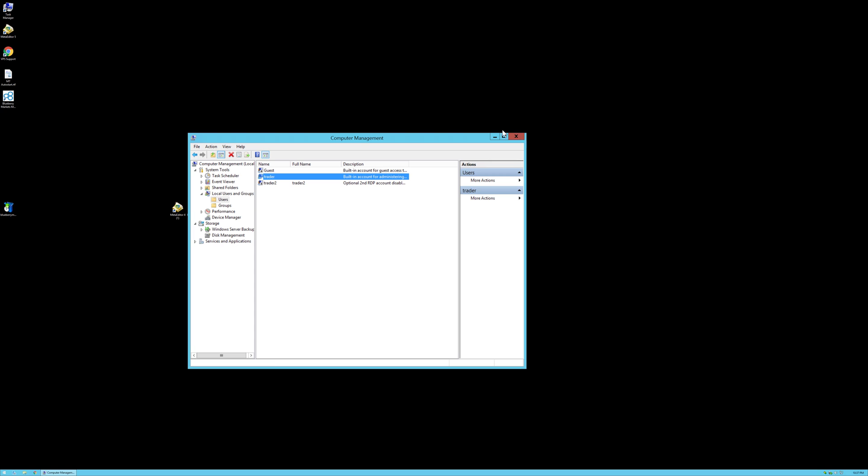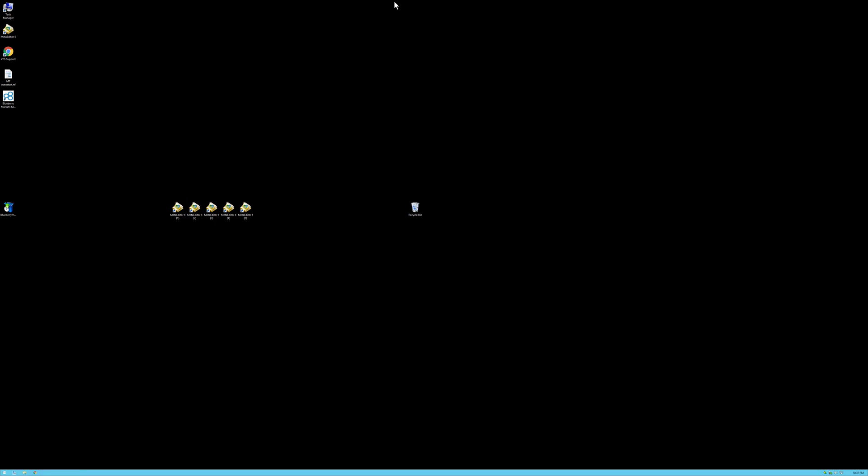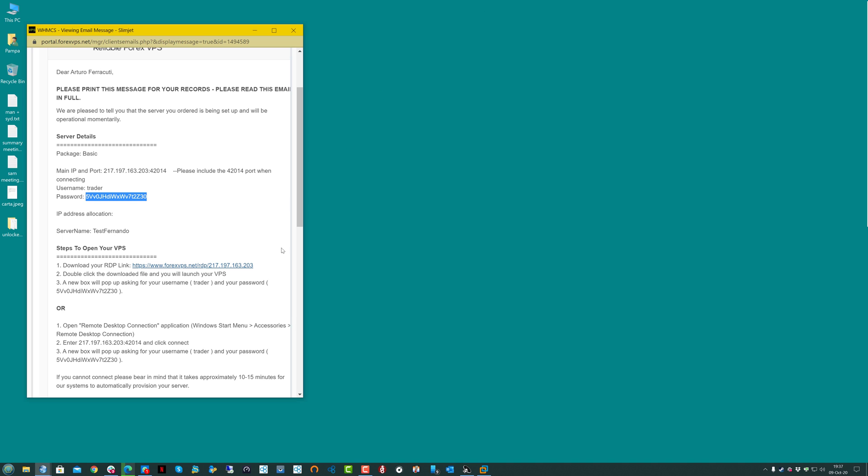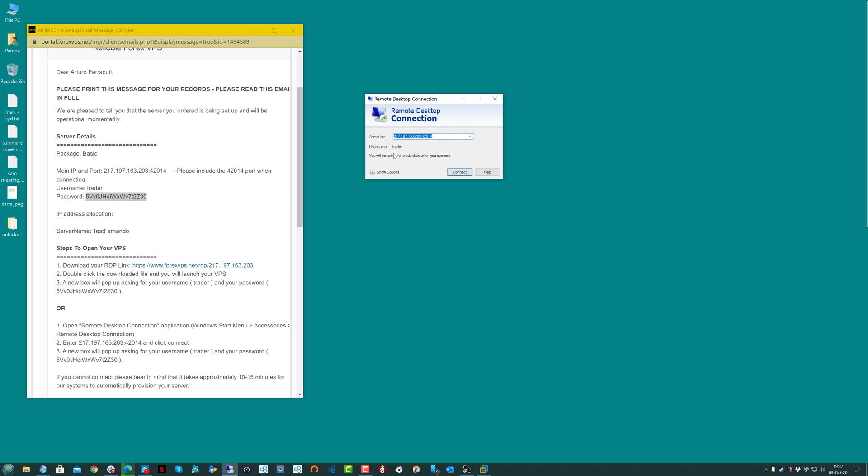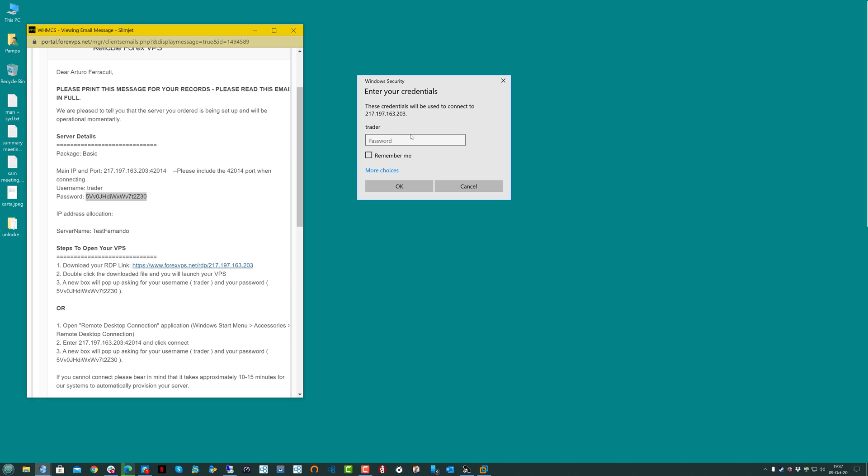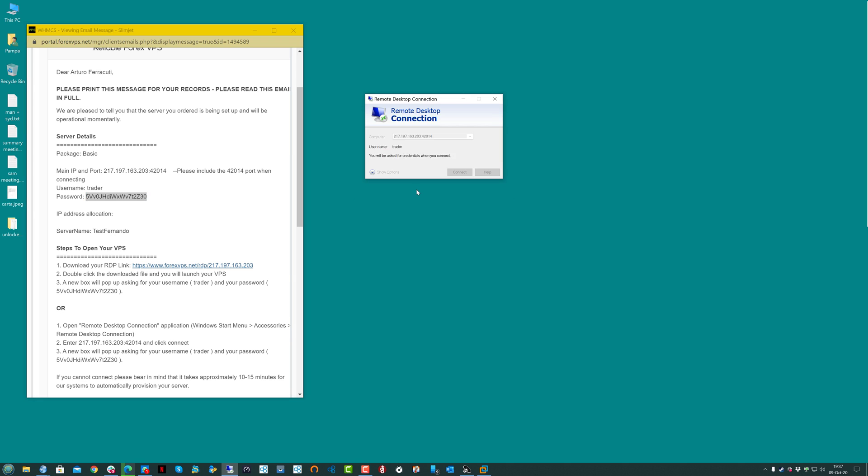Now let's test it by logging out of the VPS by just clicking on the X on top, and trying to log in again. Let's open Remote Desktop and try to use the old password, which shouldn't work in this case anymore.